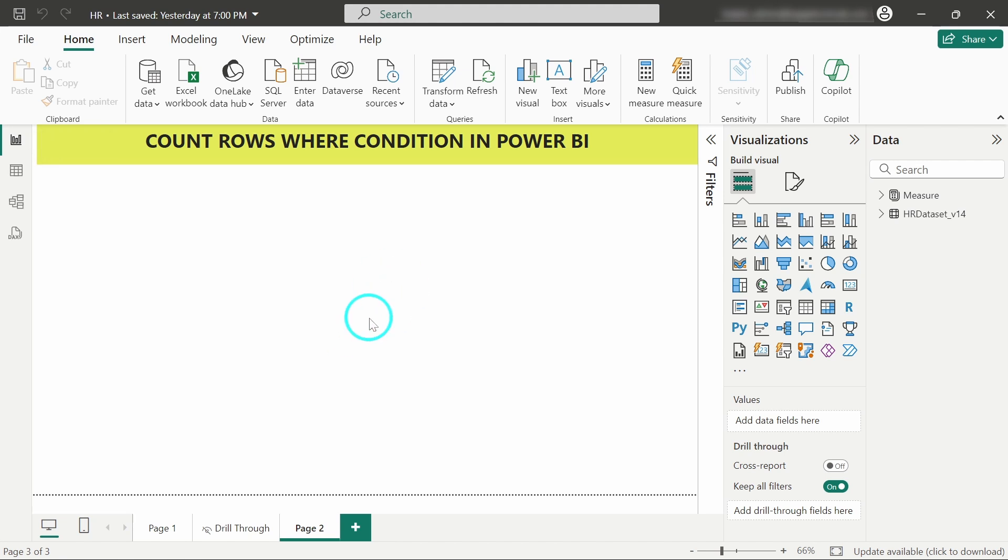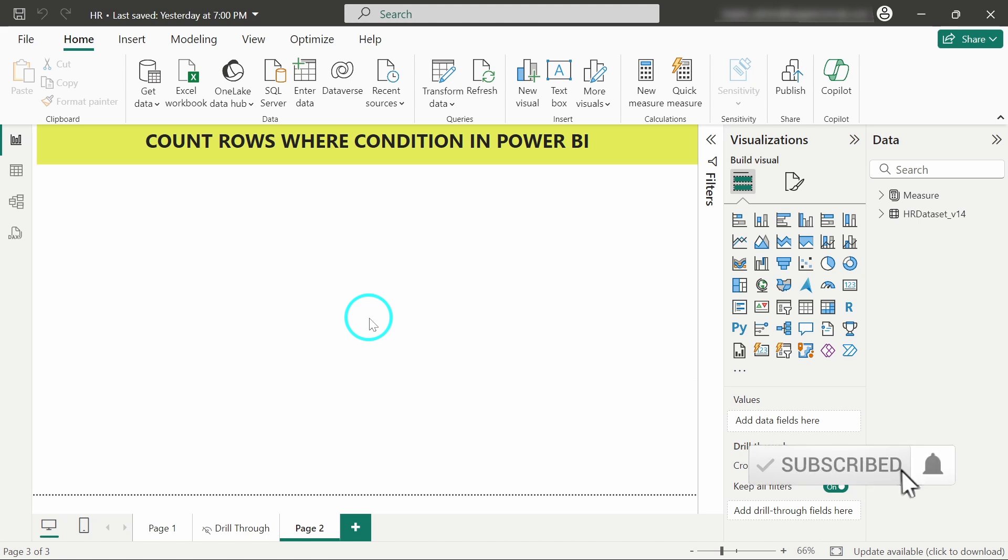Hello and welcome back. In this video, we will see how to count the number of records in Power BI pertaining to a certain condition. We will create a measure with DAX to count records based on a specific condition.